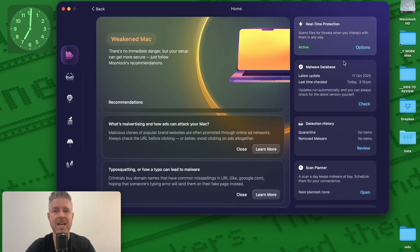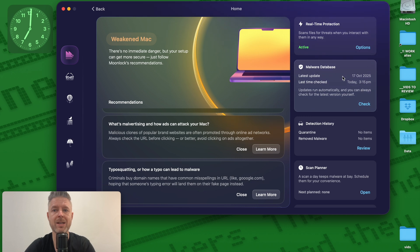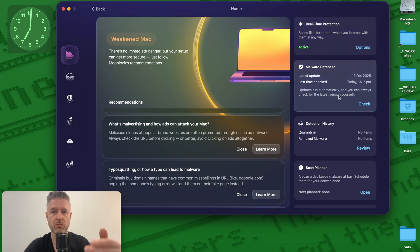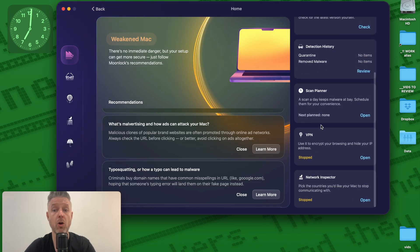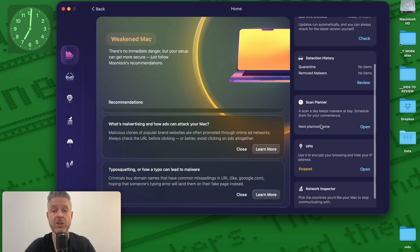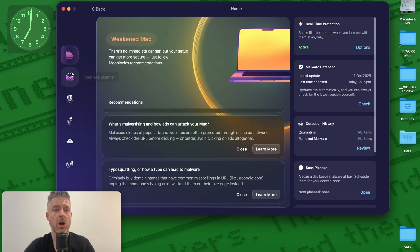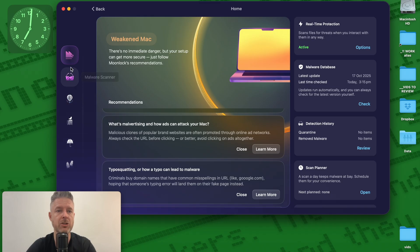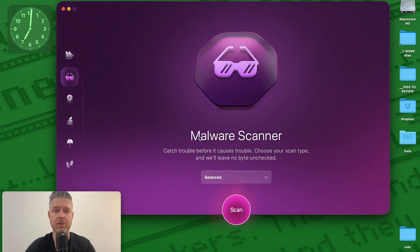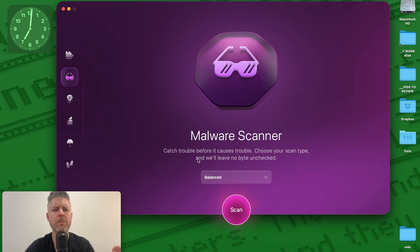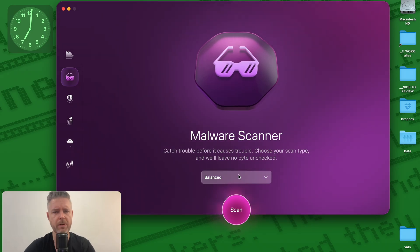You'll see that I've got real-time protection. I've got malware database is up to date as of at least right now. Detection history, scan planners, etc., and a whole bunch of additional features. On the left-hand side is our navigation bar. Of course, this is the main part of our application. Malware scanning, catch all your trouble before it causes trouble. Very, very important.